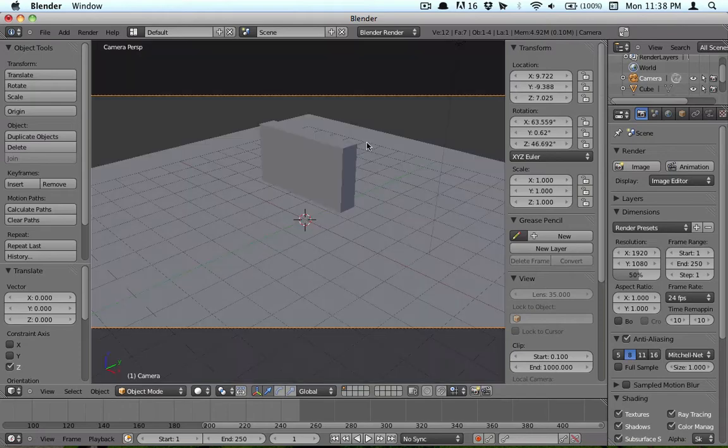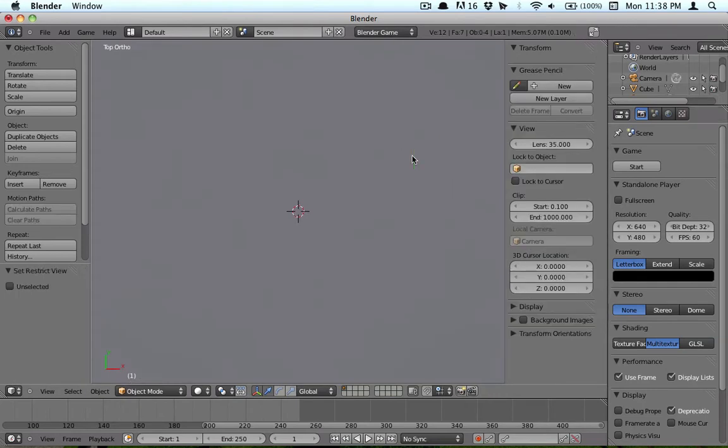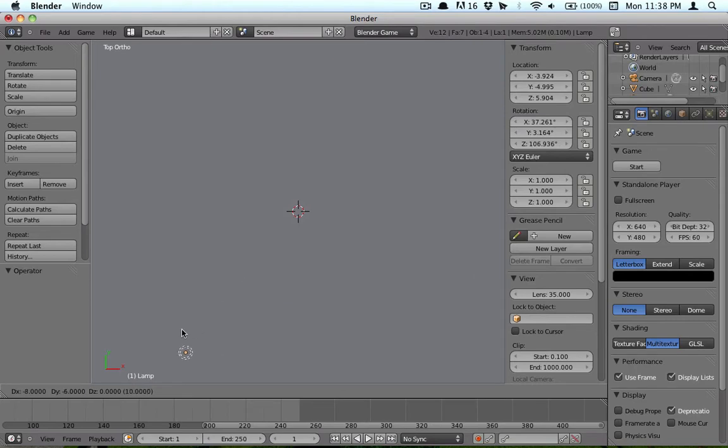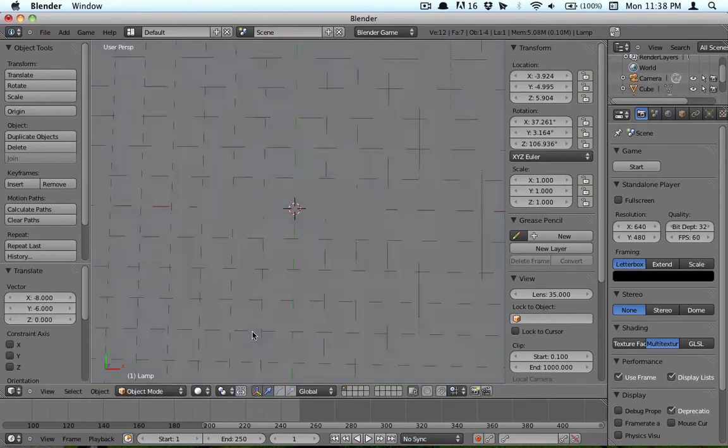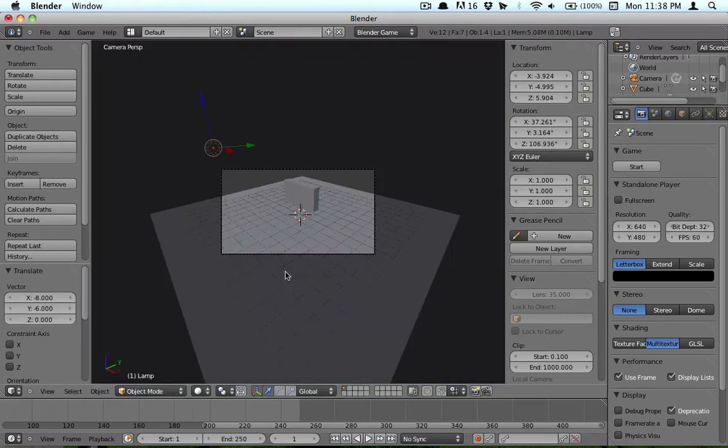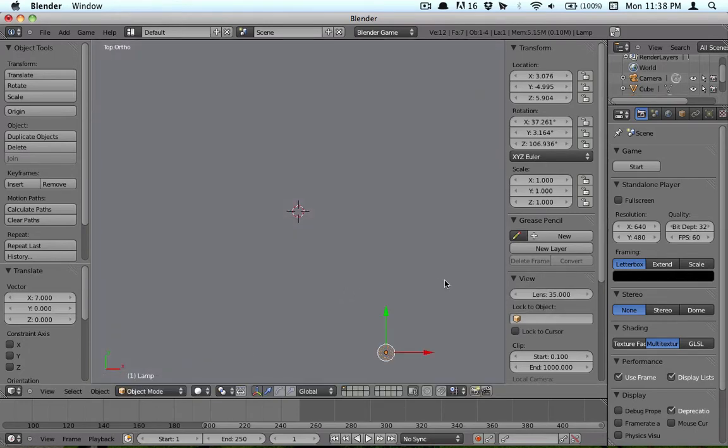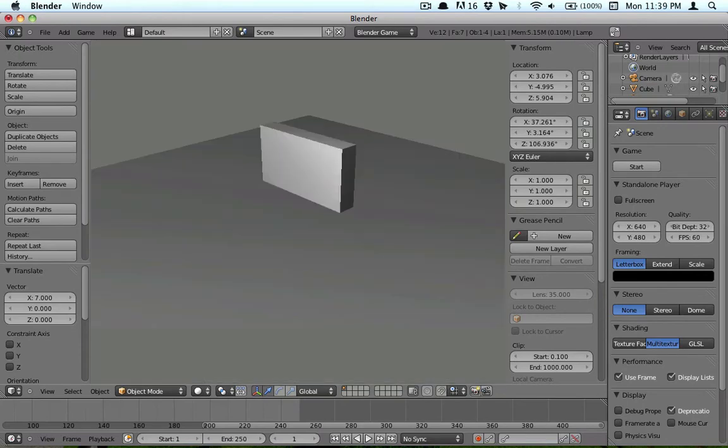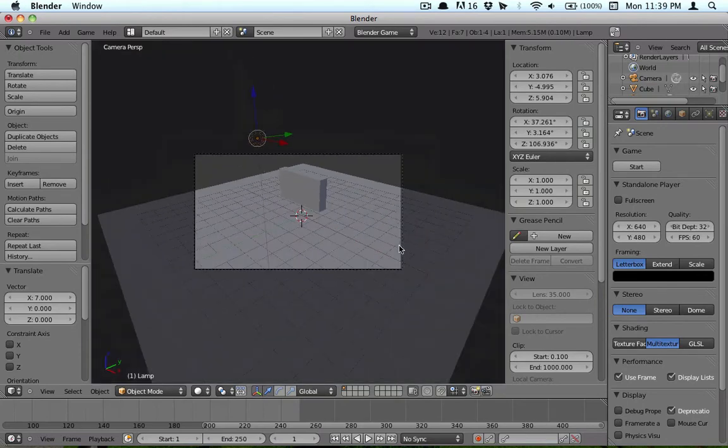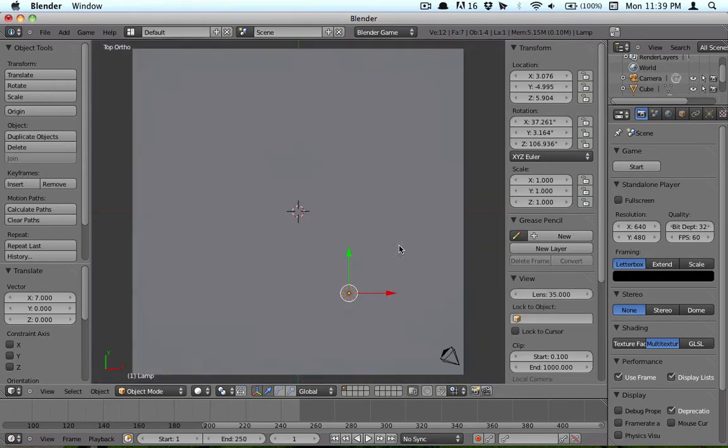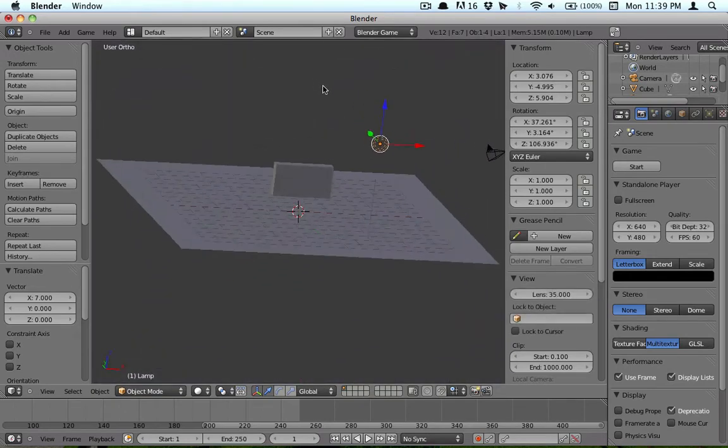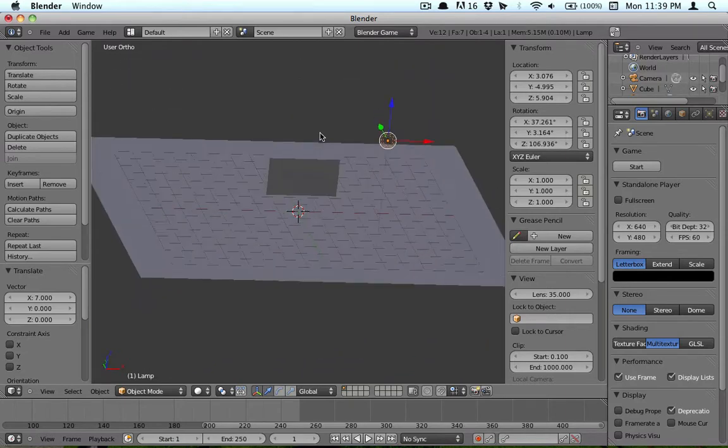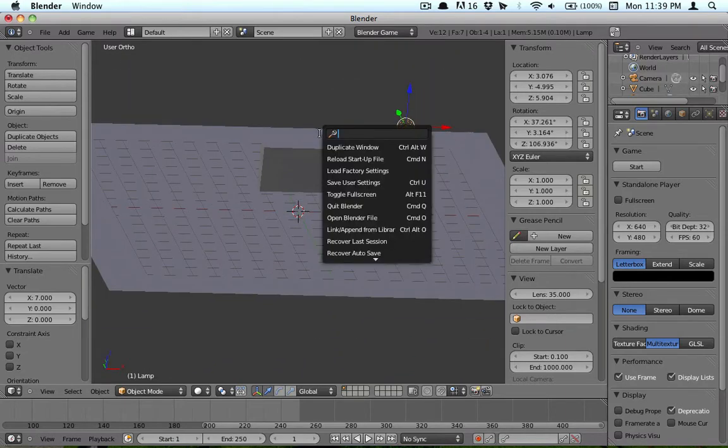So we're going to hit P, and we're actually going to want to change Render to Game, just so we can have some more options. I don't know what I just did. I accidentally hit it. Go ahead and go back. Hit P. This is what our scene is.